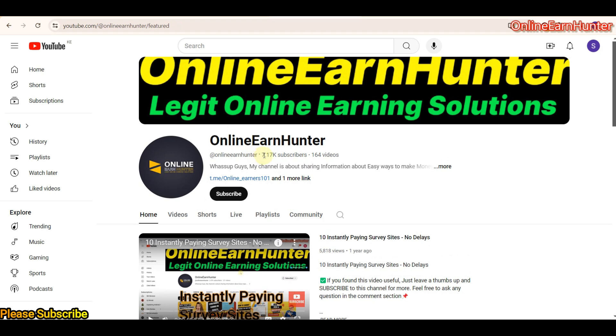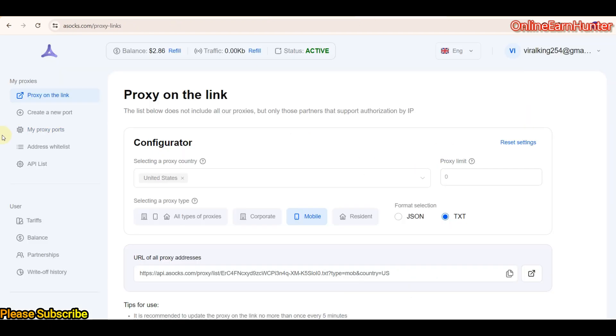So guys, I want to do a review of another proxy site which I have done before. They have added a new cool feature which I want us now to check out. And the site is called ASOX.